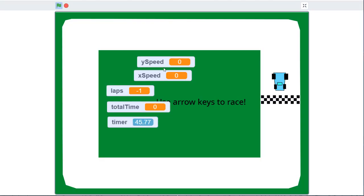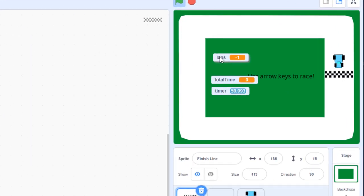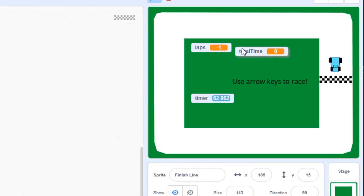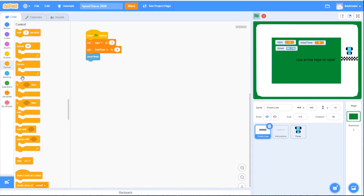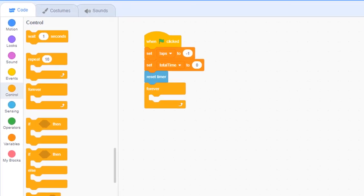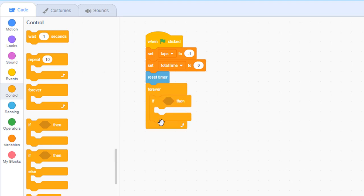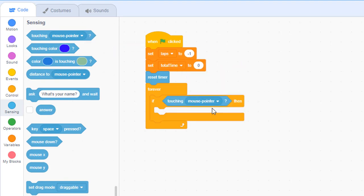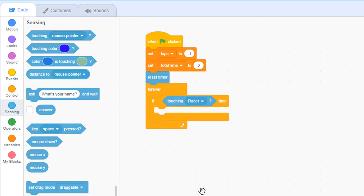We don't need to see x and y speed any longer, so go to the variable palette and uncheck the marks next to x and y speed. We only need to see laps, total time, and timer. Next, go to control, pull out a forever block, place it under reset timer, and inside that add an if statement. We're inside the finish line sprite, so we want to check if the car is touching the finish line. Go to sensing, pull out a touching block, and change it to racer.